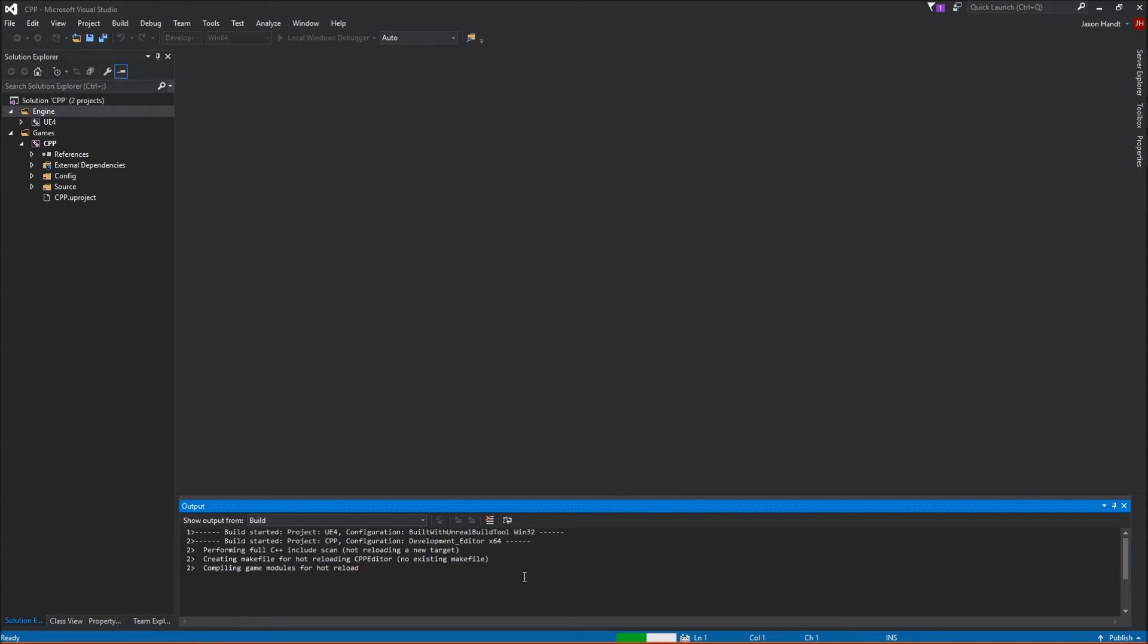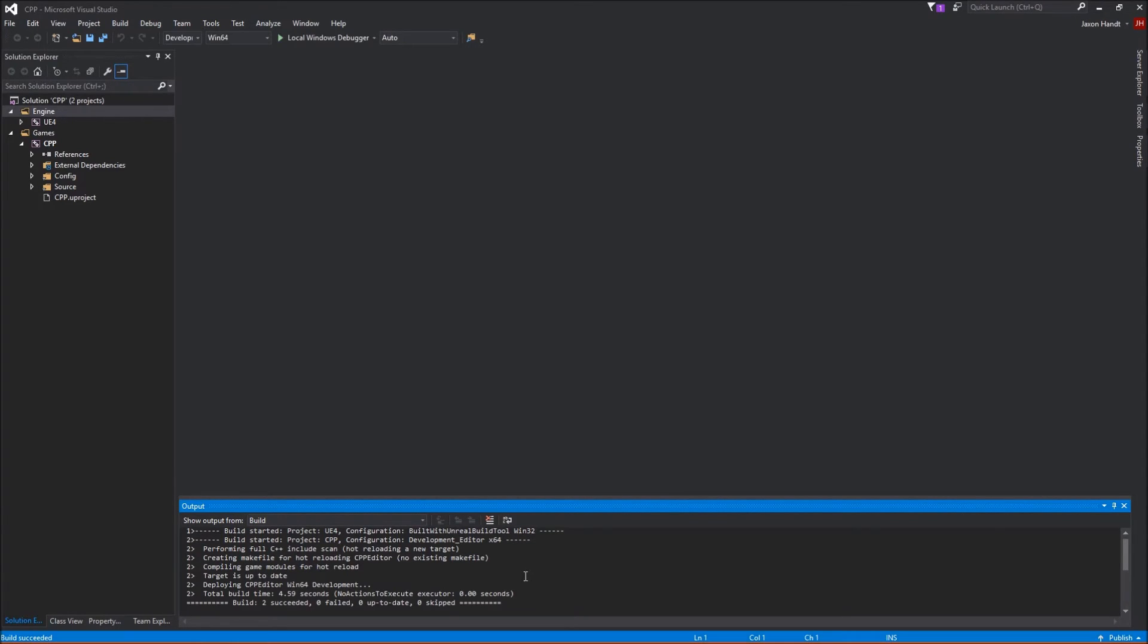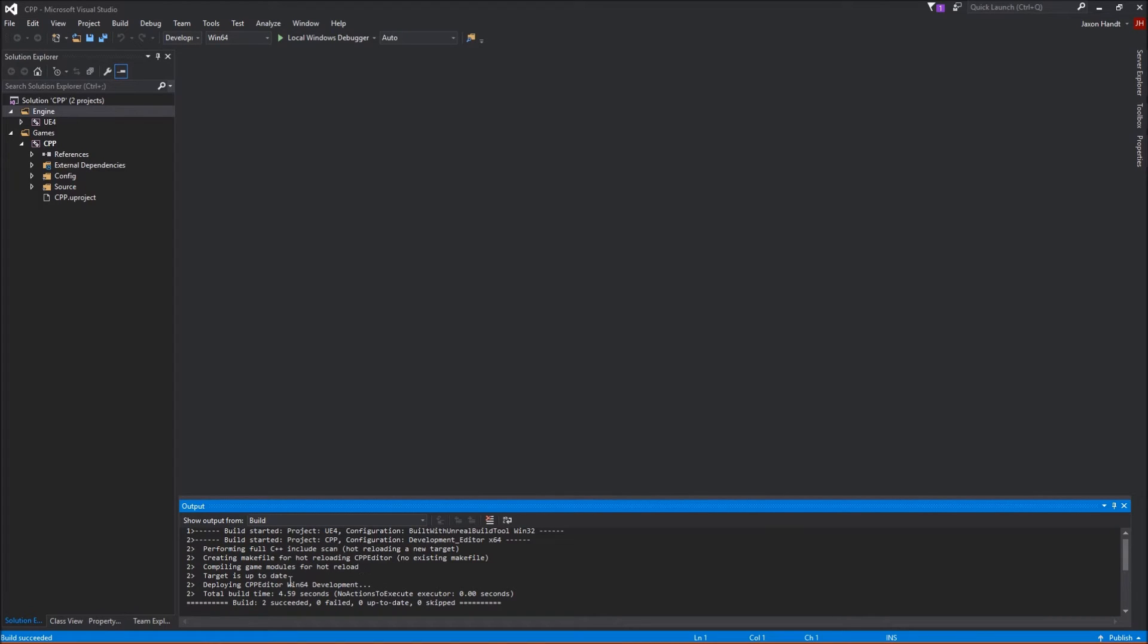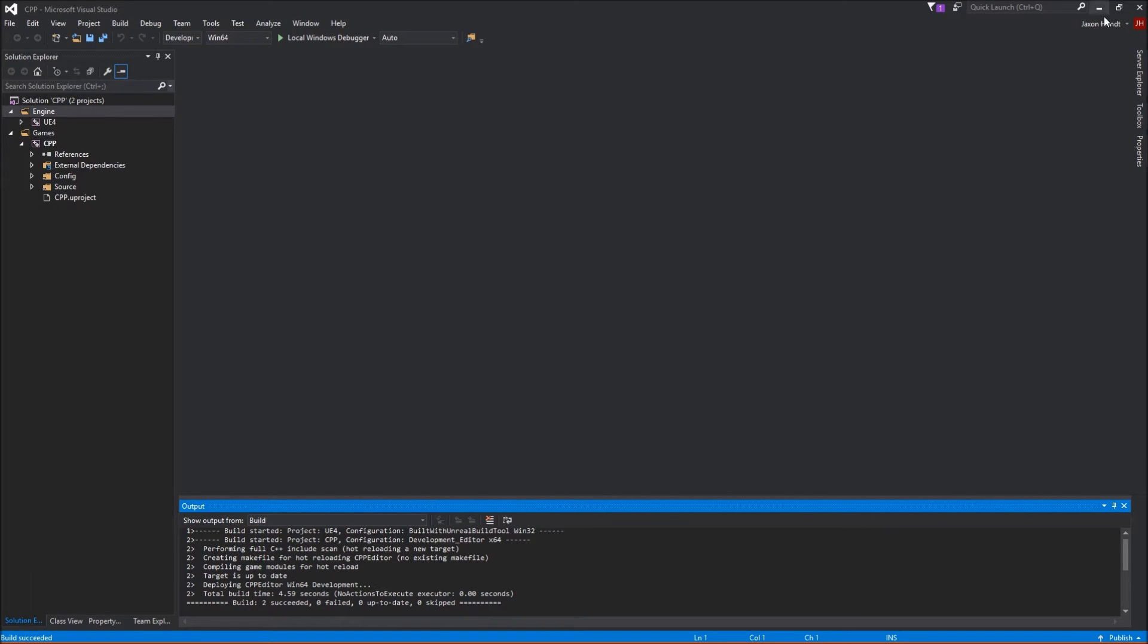Usually the first time takes the longest or any time you rebuild a project, meaning you delete all the intermediate files and Visual Studio files and then kind of recompile from there. That will always take a longer time. But after your kind of initial build, all other future builds should be faster.